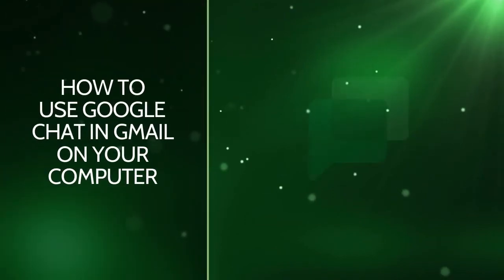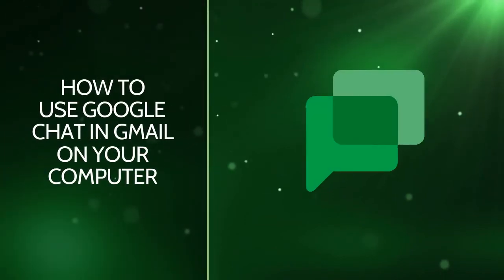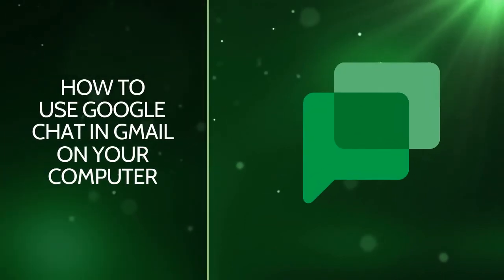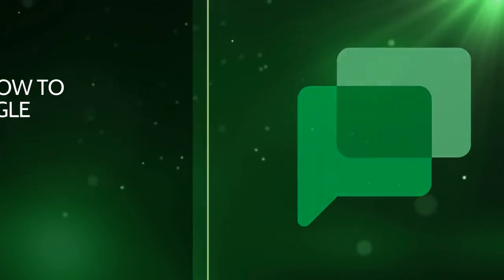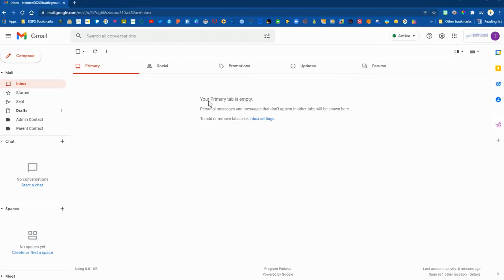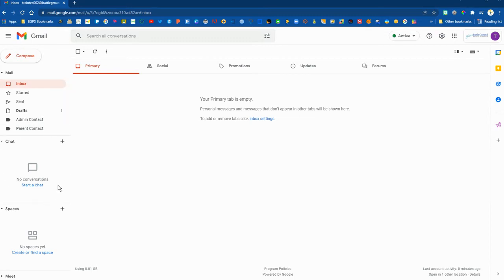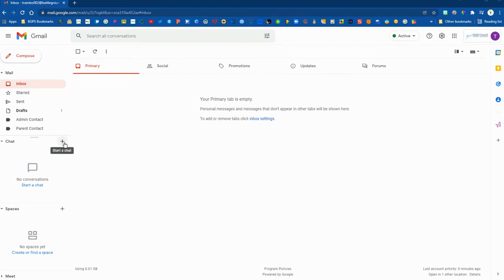In this video we are going to show how to use Google Chat within Gmail on your computer. You can use this on your laptop or desktop computer anywhere that you can open up Gmail. Over on the left panel you will see a chat window and a spaces window.